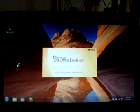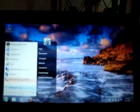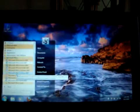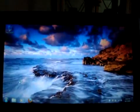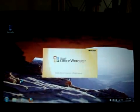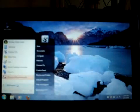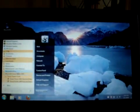Excel. Word. And now I'll open them both. As you can see, I can open multiple instances and it doesn't really affect performance too much.